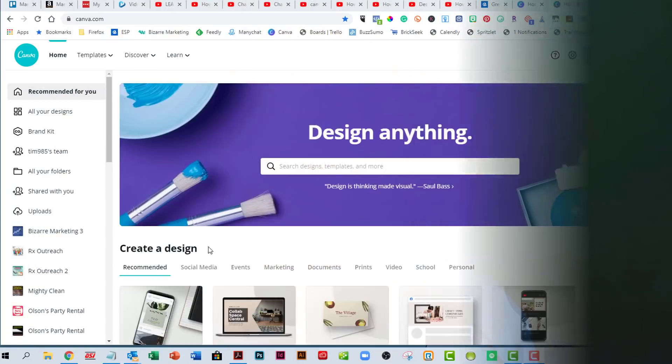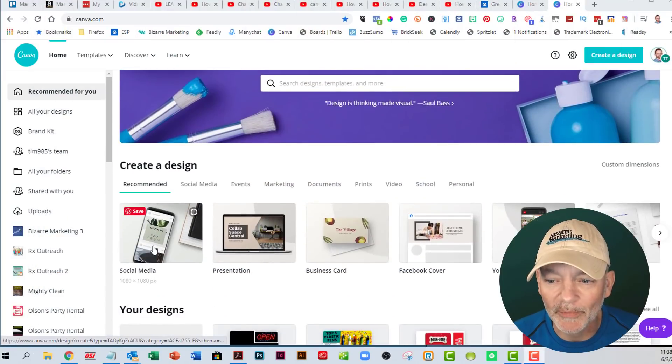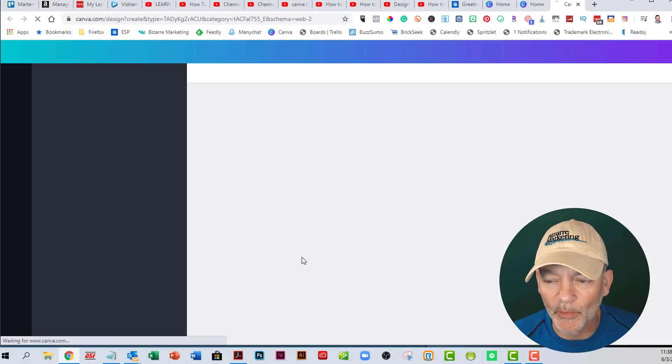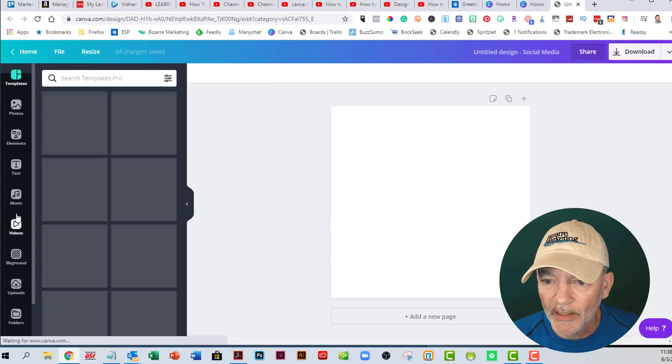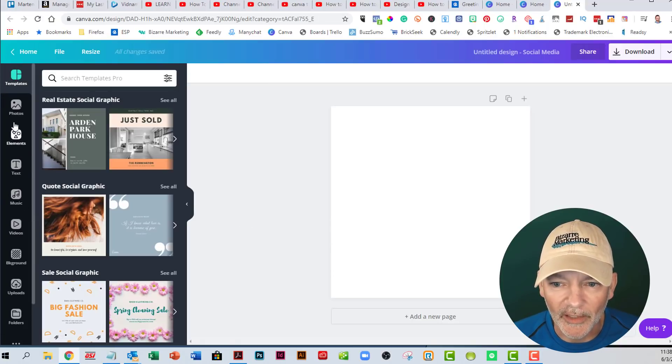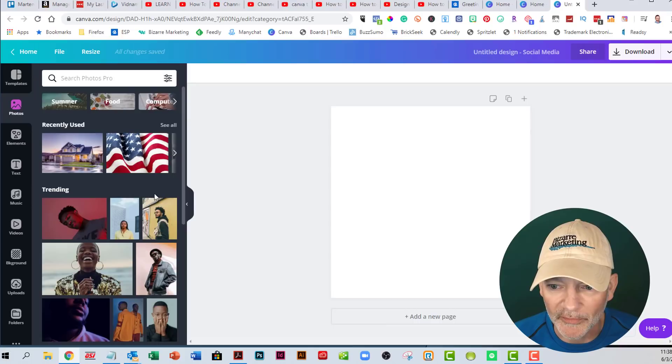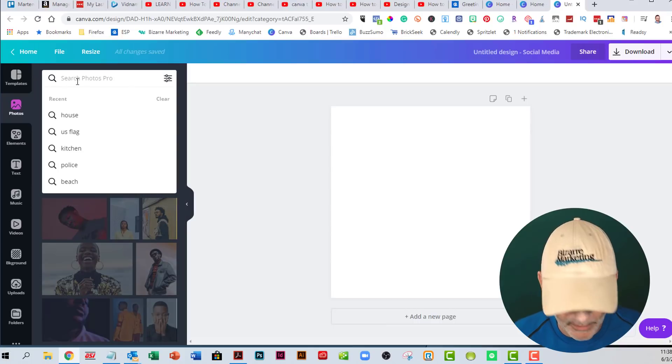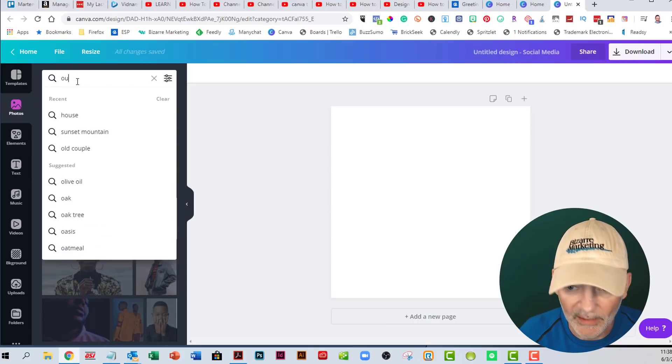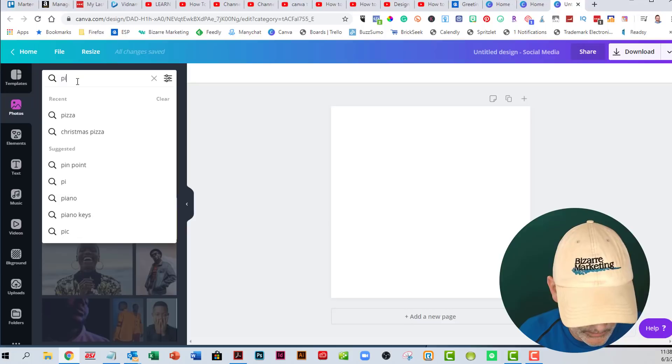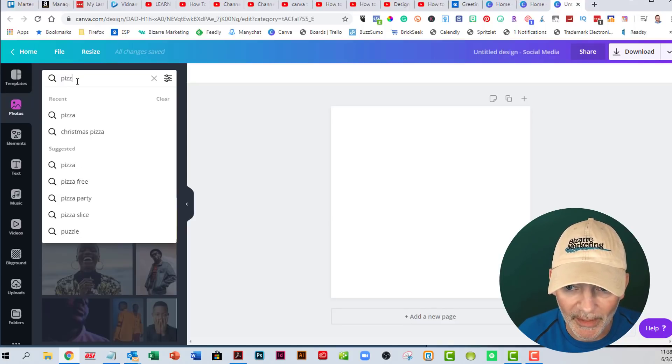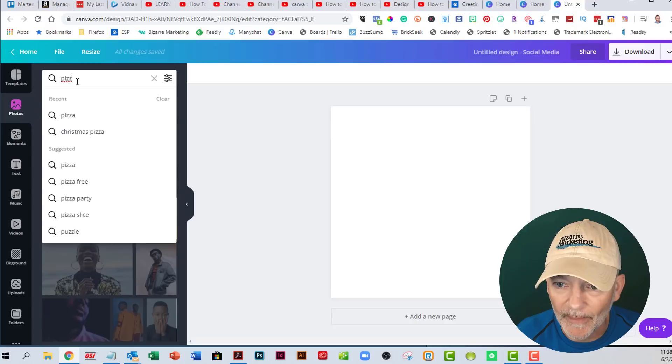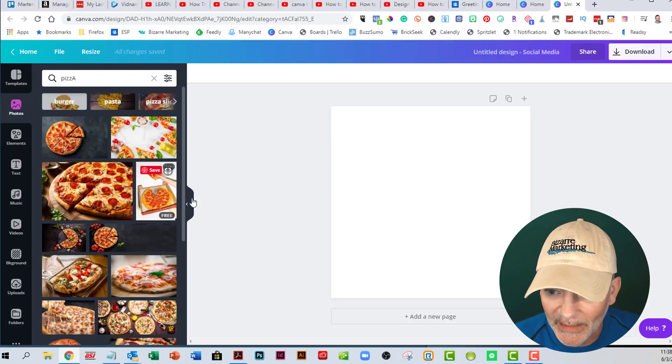I'm on Canva right now and you want to select the social media one, which is a square. I'll show you the little harder way first. So if you just go to photos and I'm just going to use pizza. You can upload your own photos in here. I'm just going to use some of the stock ones in here to make this quick and easy.